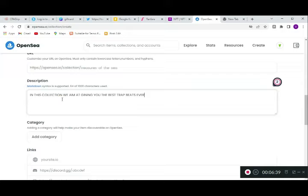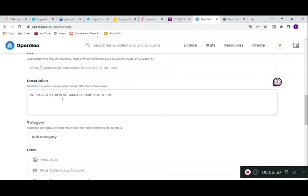Whenever a potential buyer or holder comes to your collection, they're going to see your description. So if anyone comes here, they'll know the whole collection is about trap beats. If they're interested in buying, this description helps them decide.